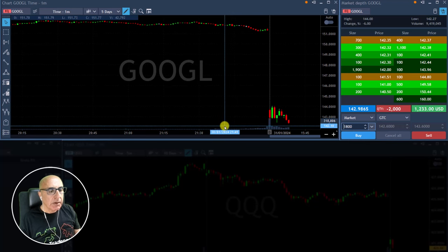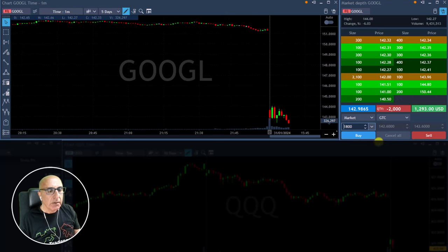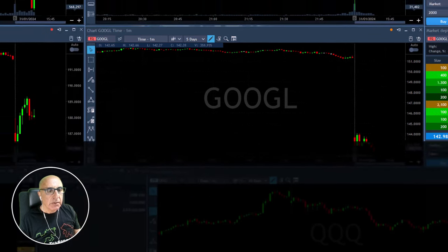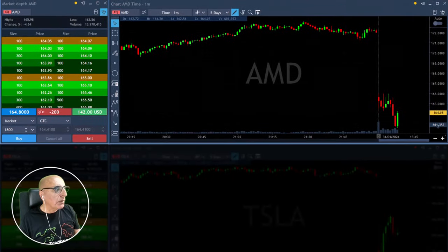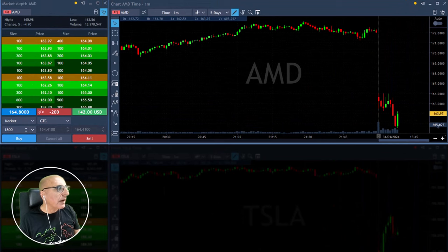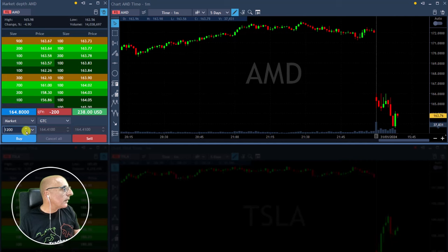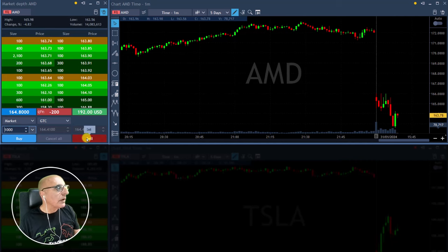Nice — Google just touched a new low. I'm getting ready for a partial, I want to get a little bit more than that, closer to 142. I could use this spike up in AMD to add some more size — smaller size of course. About to add some more in AMD, adding now.